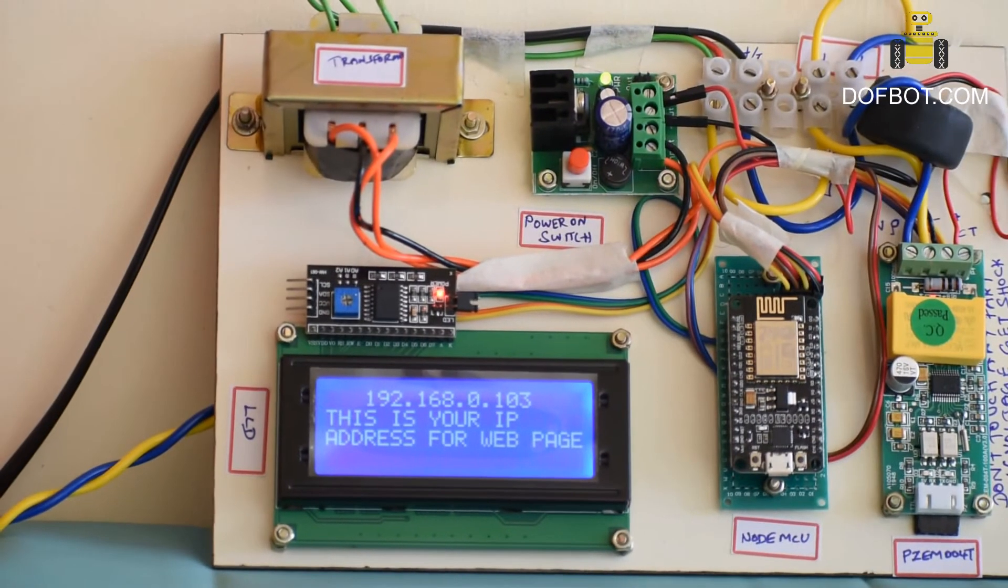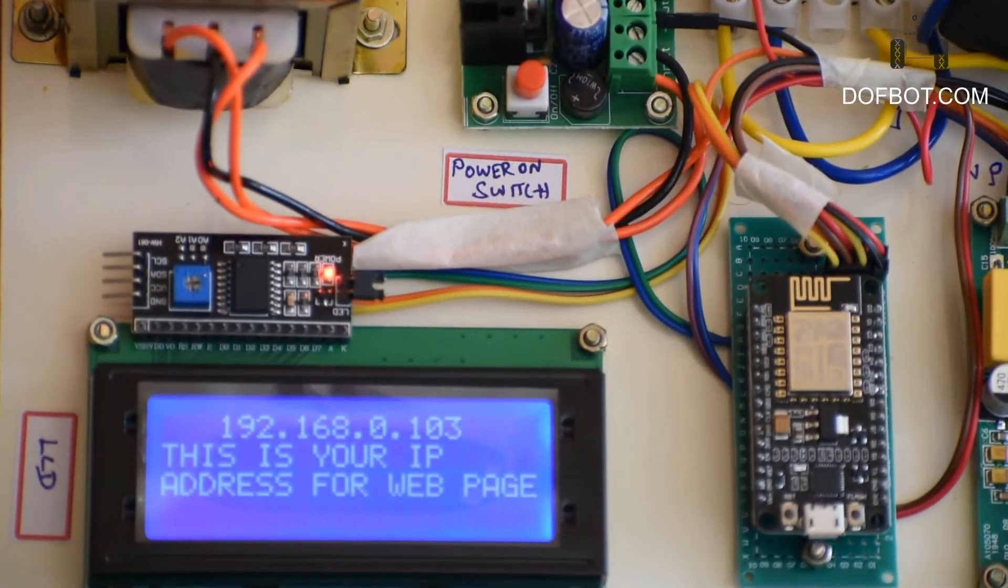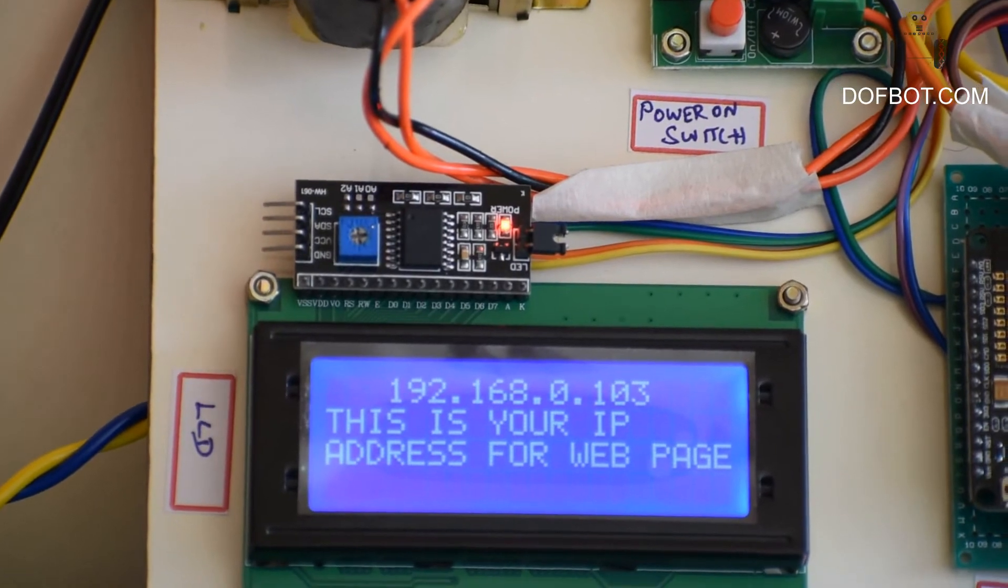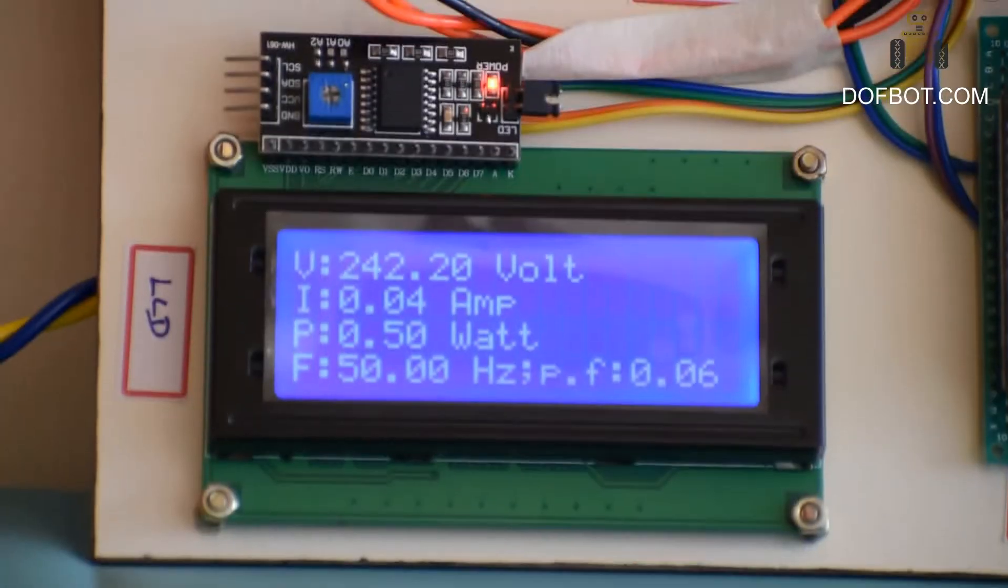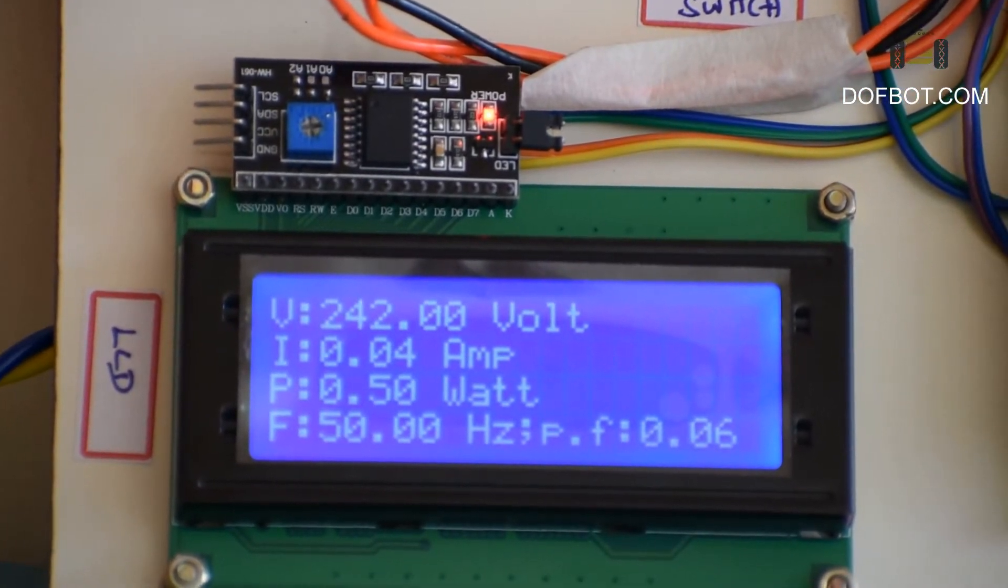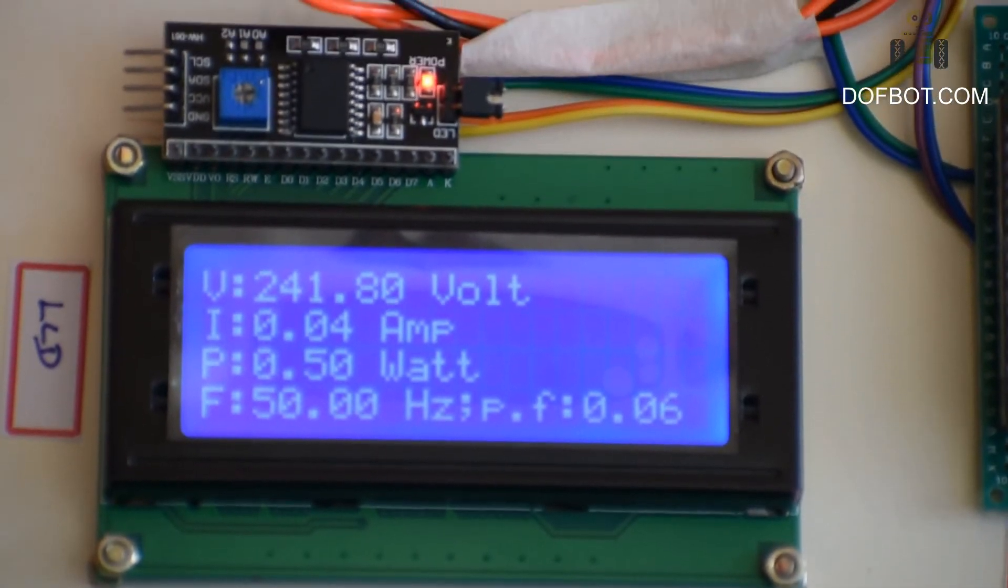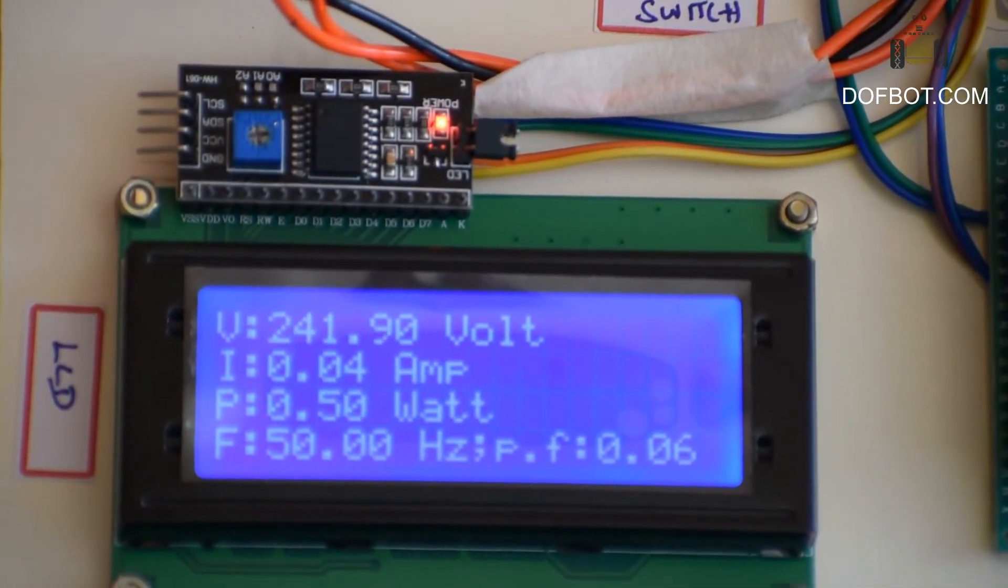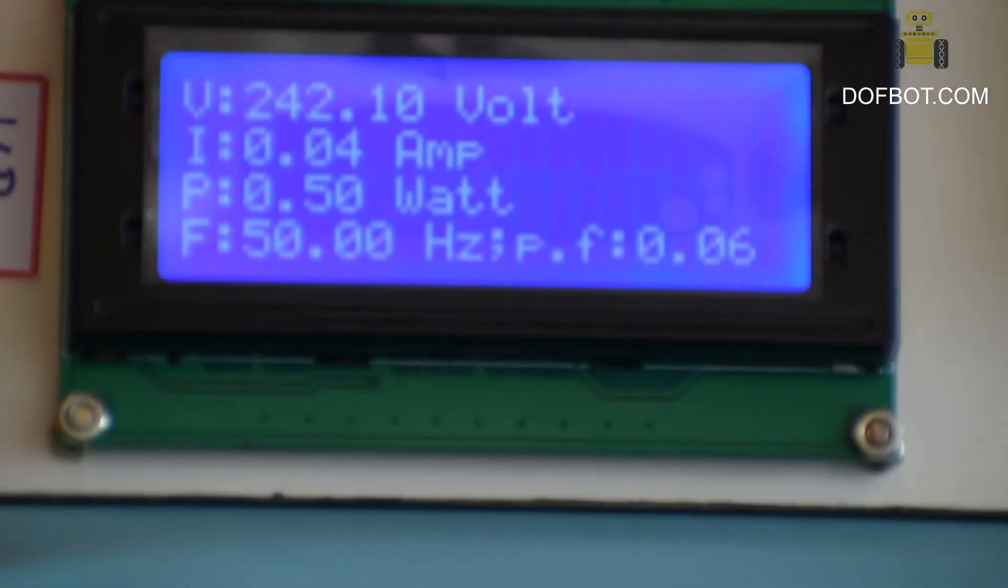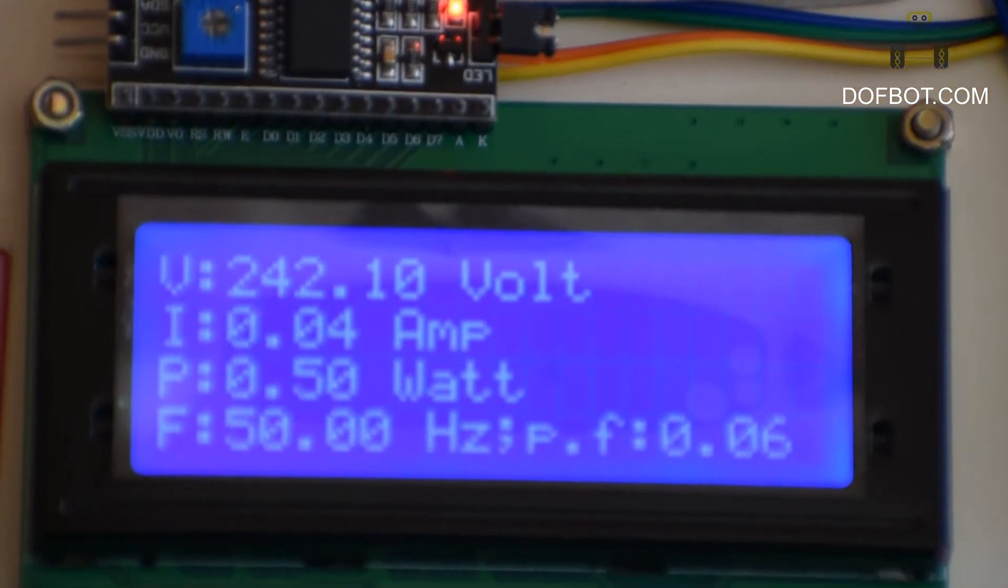Here IP address 192.168.10.103. Now display: voltage 242, current 0.04 amps, power 0.5 watts, frequency 50 hertz, power factor 0.6.